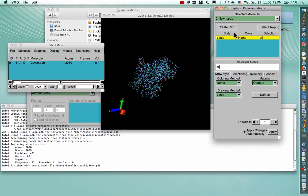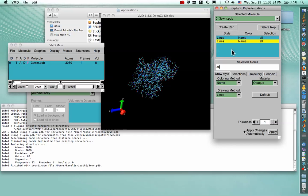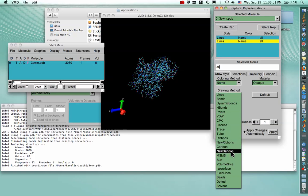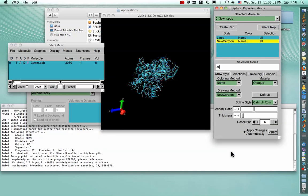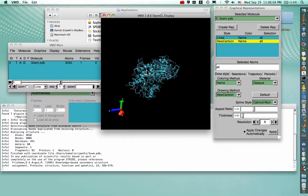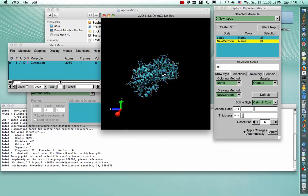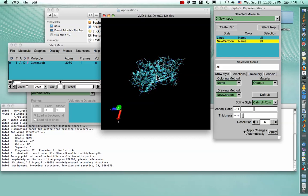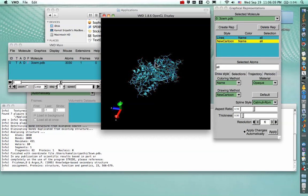So to show the structure in Cartoon Representation, we want to click again on the Create Rev button. And to change the drawing method, we go to this drop-down menu here and select New Cartoon, which, like PyMOL, shows the alpha helices and those lovely coils, and then there's our familiar beta sheet again.